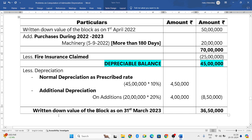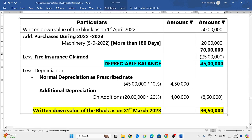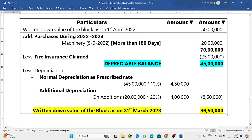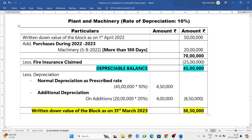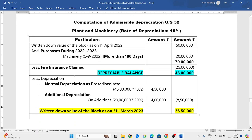This 36,50,000 is the written down value of the block as on 31st March 2023. This is how you solve a problem where fire insurance claim is given. I hope you have understood this problem. If you have any doubts, please put them in the comment box and I will respond as soon as possible. Thank you for watching — I will come back with more problems in the next video.